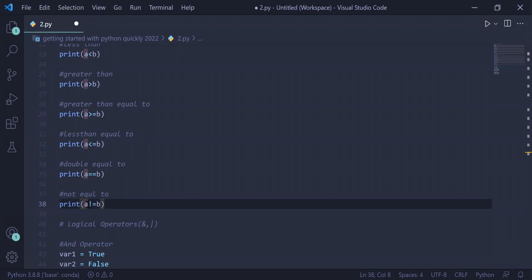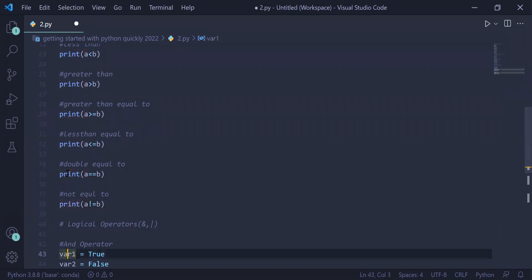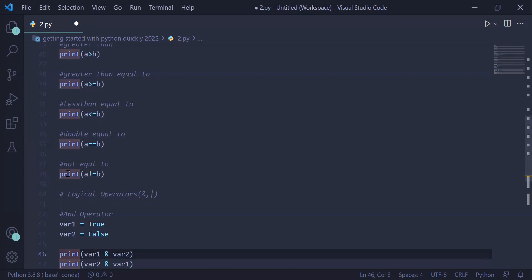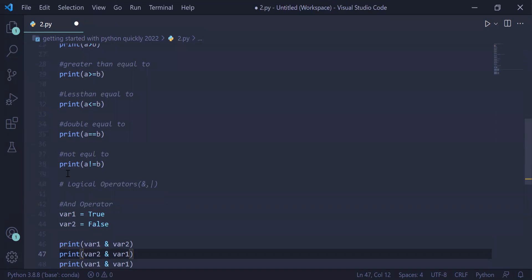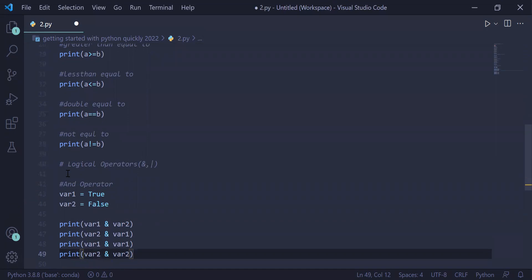The last set of operators are logical operators. There are two types: AND and OR, used for combining statements or expressions. When combining expressions using AND, it follows the AND truth table. For example, with one variable storing true and another storing false: true AND false results in false, false AND true results in false, true AND true results in true, and false AND false results in false.